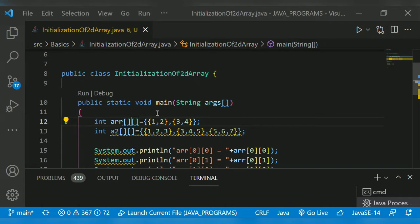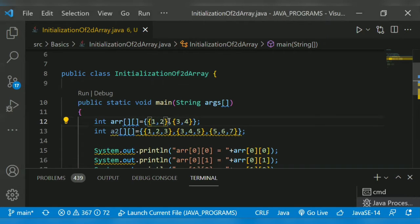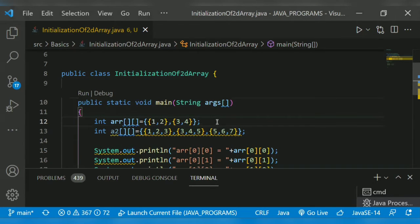These are the elements present in the 2D array. It consists of one row, one column — then two rows, two columns. That is similar to a two-by-two matrix. Then three rows, three columns, which is similar to a three-by-three matrix.